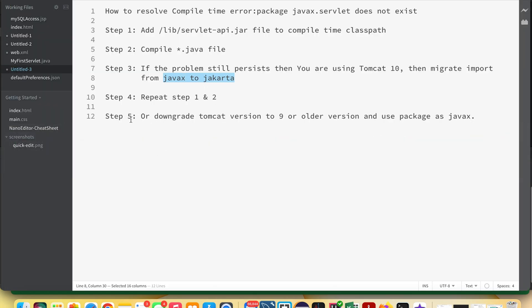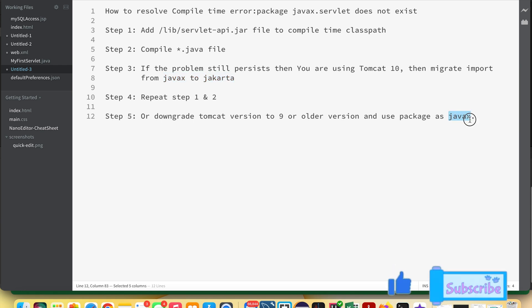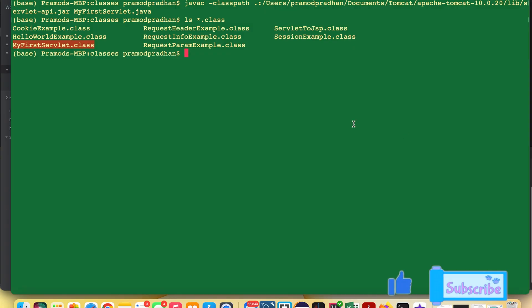Now step 5: if you are having the same problem on Tomcat 9, you need to follow the same steps — you need to provide the jar file in the compile-time classpath. But instead of jakarta, you need to use javax in your imports, and then it should work fine. That's it for today, guys.